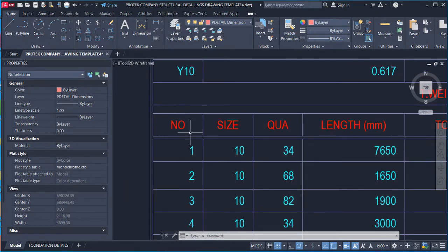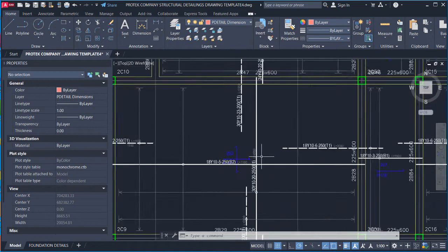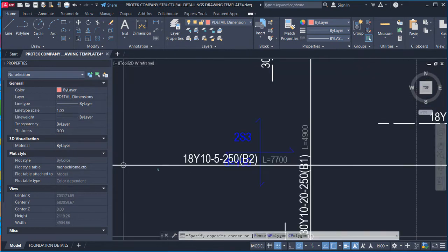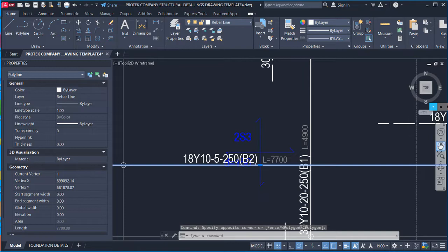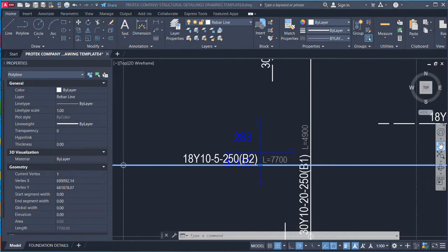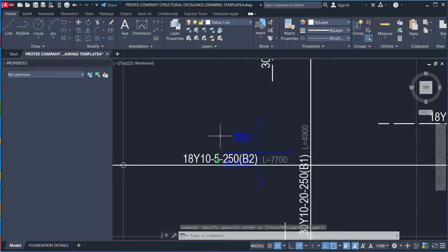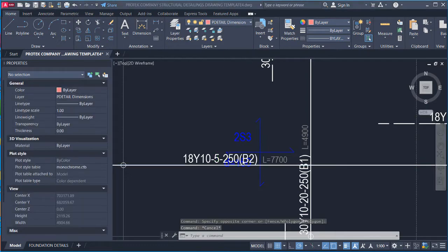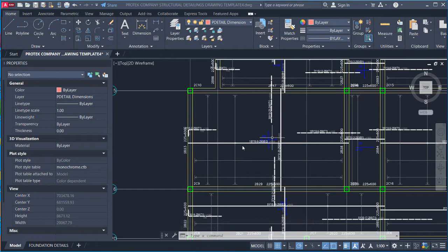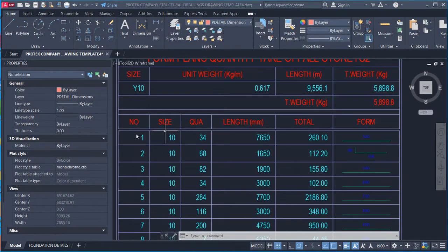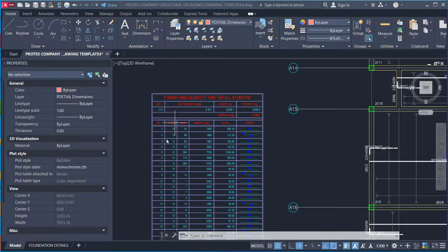The bar mark is the number you find on the reinforcement detail drawing. You can see the bar mark here on the detail. The number column on the table corresponds to the bar mark, and the size column shows the diameter of the bar.